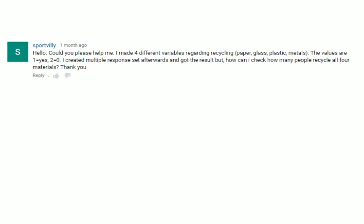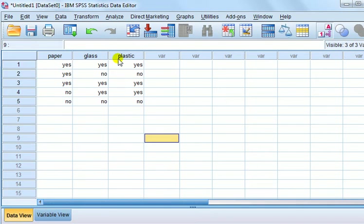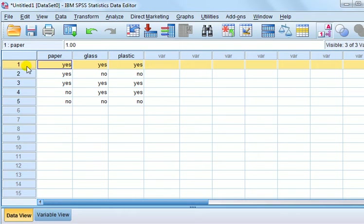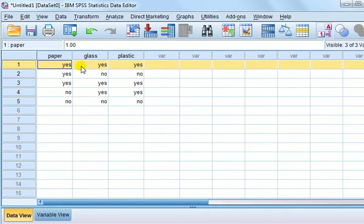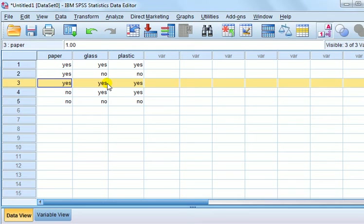All right, let's give you an example. I set up here paper, glass, plastic recycling, and there are five participants. You can just see by eye that the first participant, first case, that is the person who recycles all three, and a third case as well. So out of the five, two do that. But if you have a longer data set, then it's going to be hard to look by eye. So here's how we can do it.